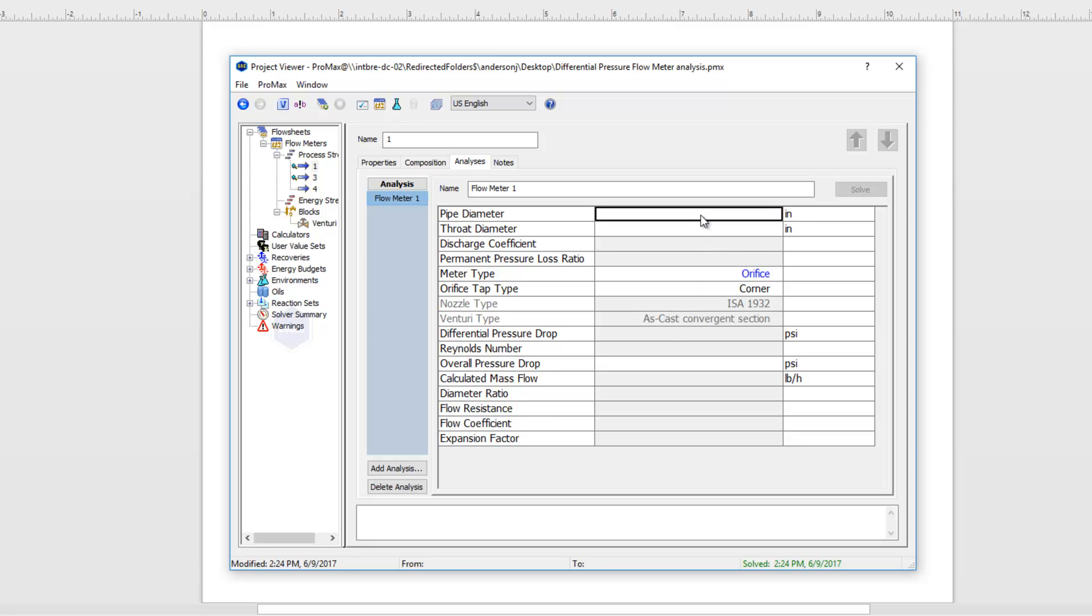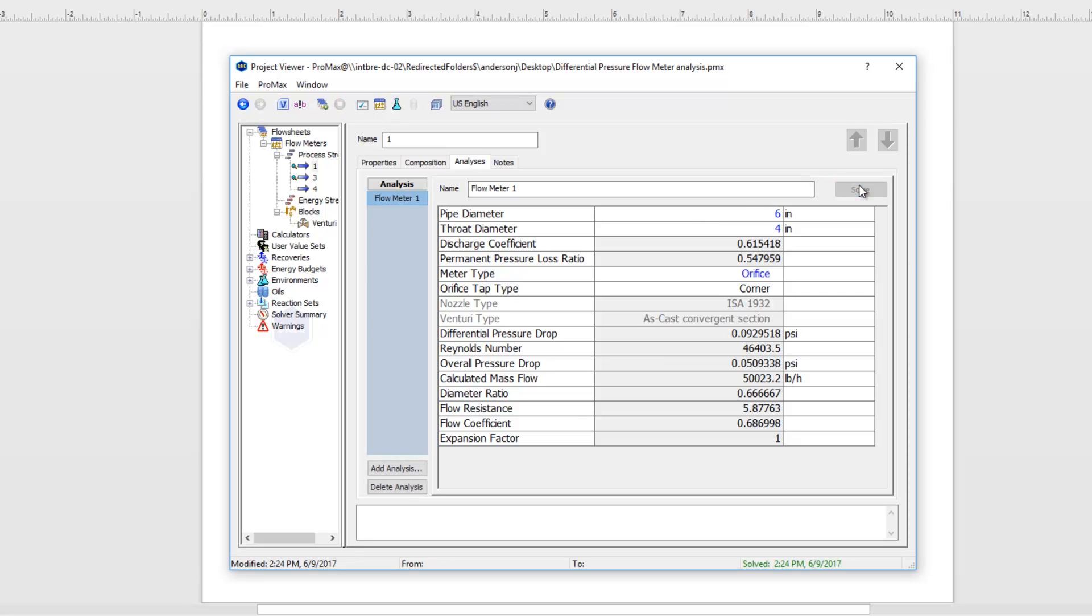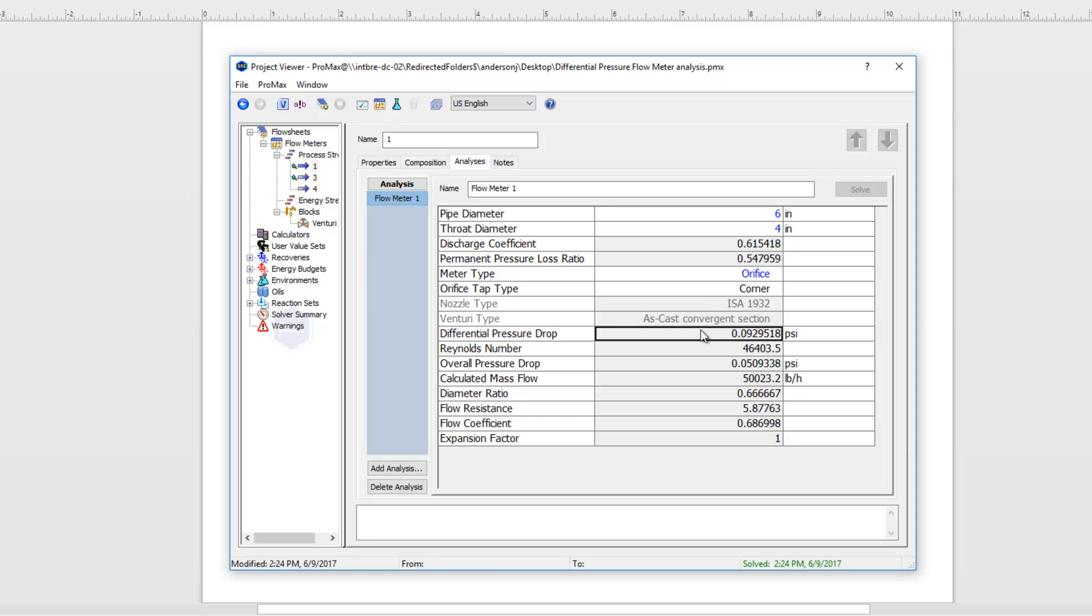We can input our pipe diameter and our throat diameter there. From that if I click solve, as mentioned, PROMAX will populate our discharge coefficient, our permanent pressure loss ratio, and then here below we have our differential pressure drop. That's the pressure drop we see across the meter.